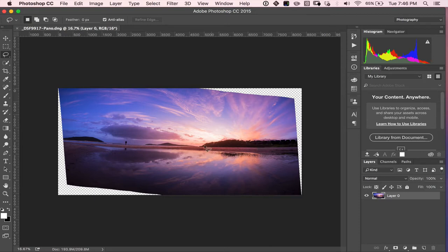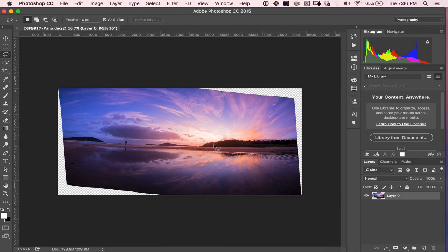epic reflection scene at a local beach called Fingal Bay. I want to recover it and I want to fix it. So I'm going to show you how to do that anyway.